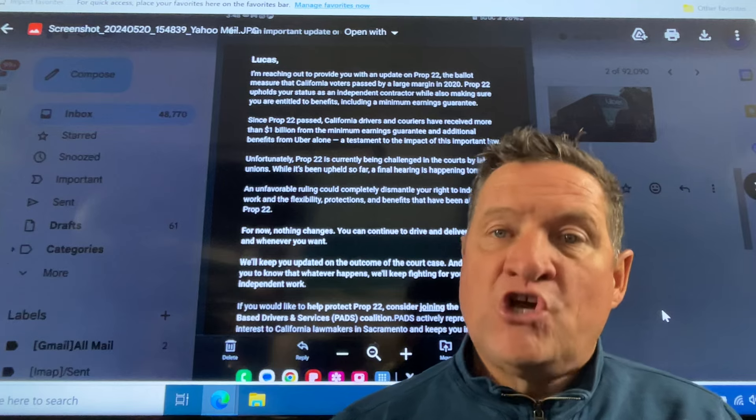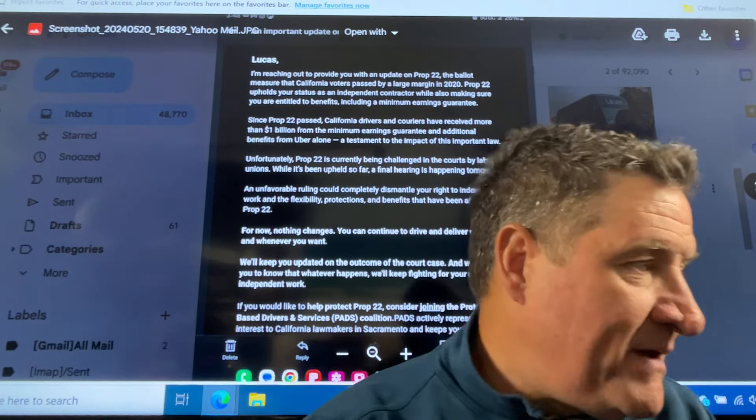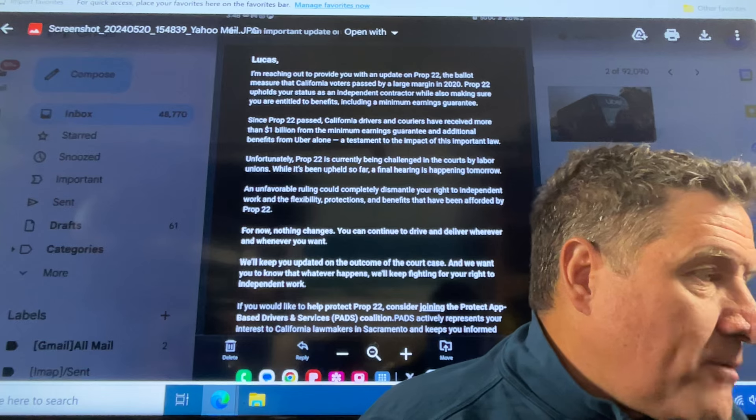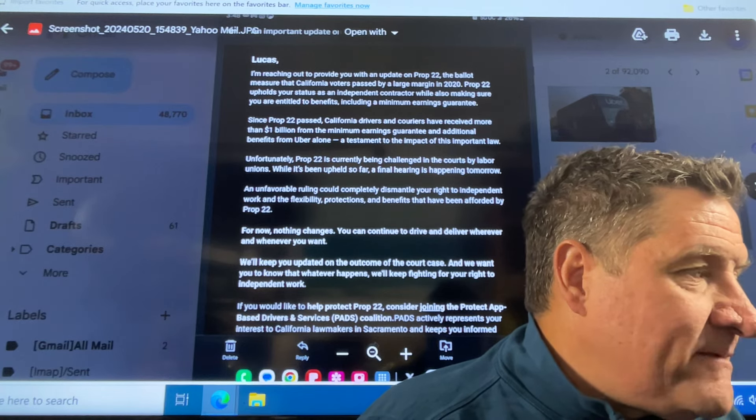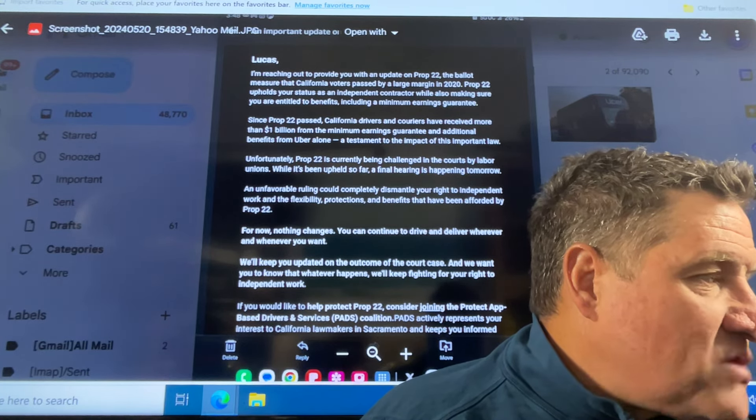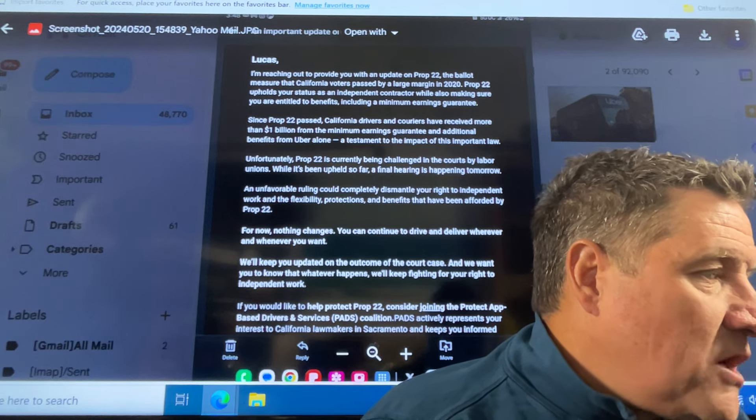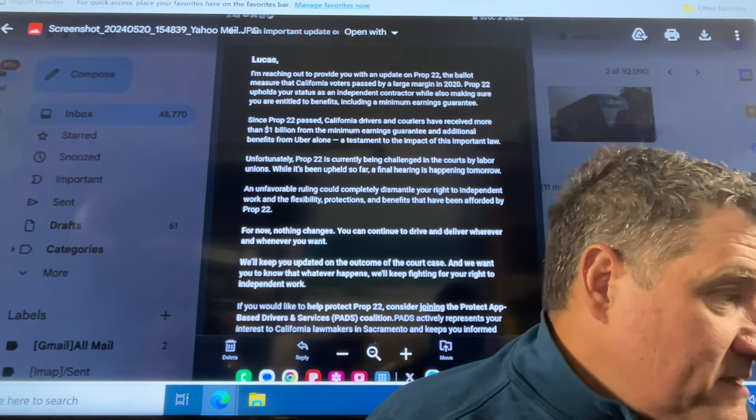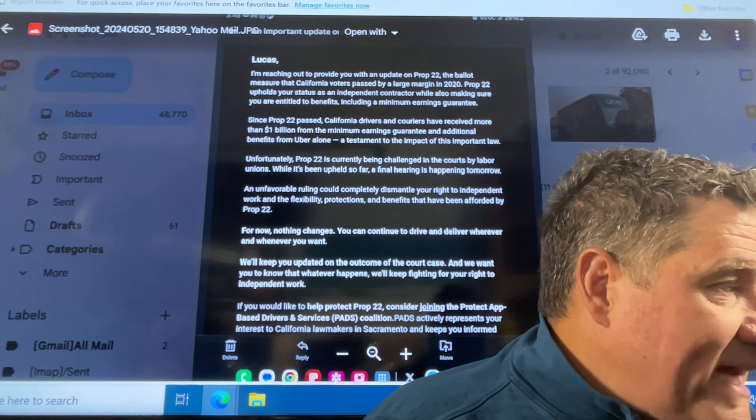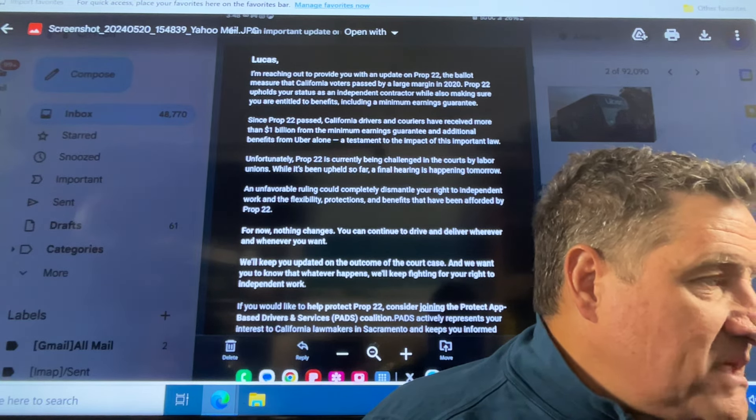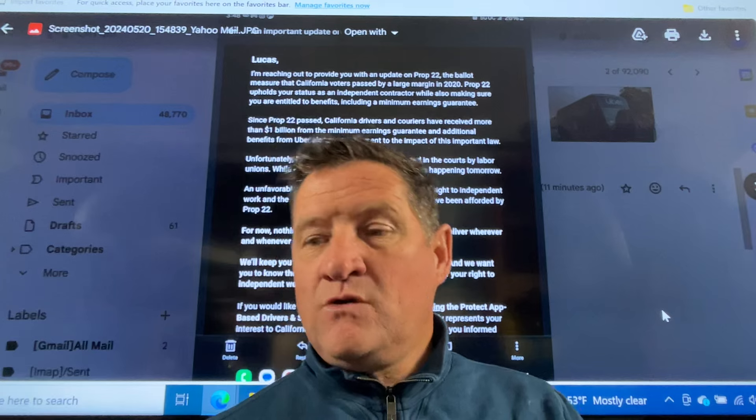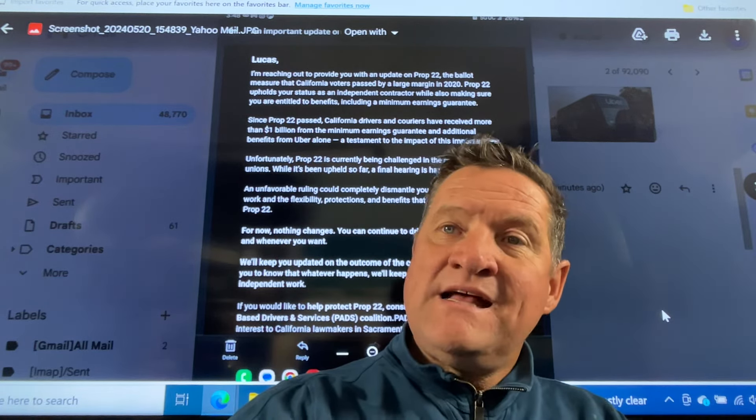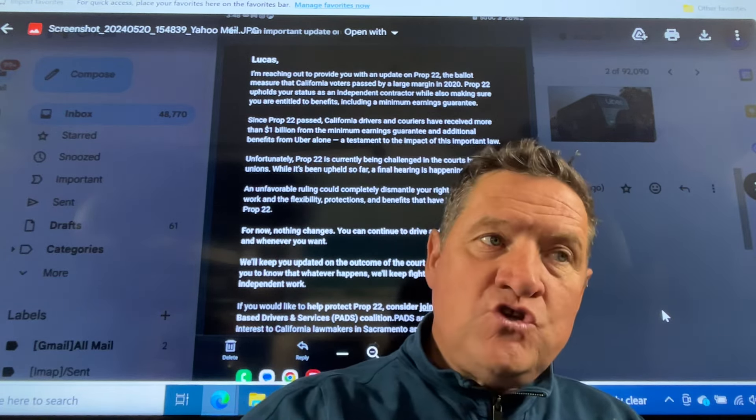If you would like to help protect Proposition 22, consider joining the Protect App-Based Drivers and Services PADS Coalition bullshit. PADS actively represents your interest to California lawmakers in Sacramento and keeps you informed. And they sent you a link.